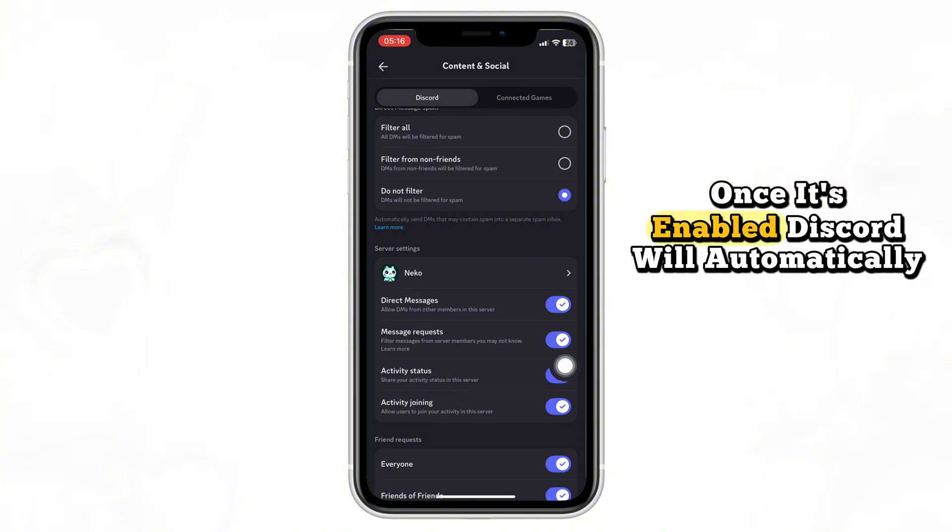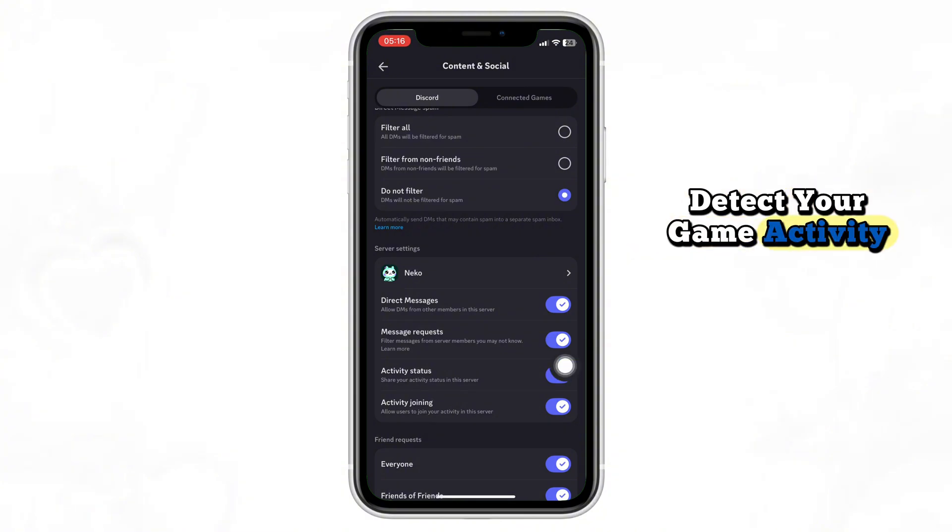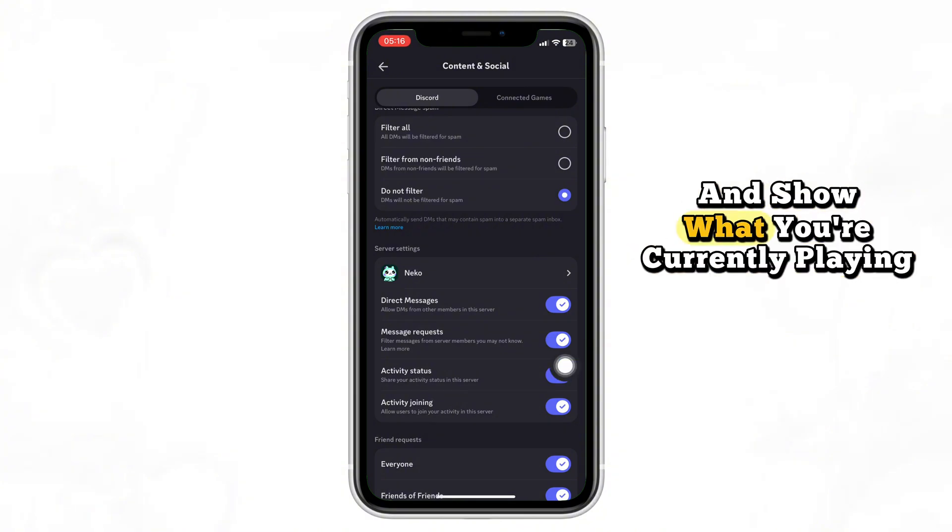Once it's enabled, Discord will automatically detect your game activity and show what you're currently playing.